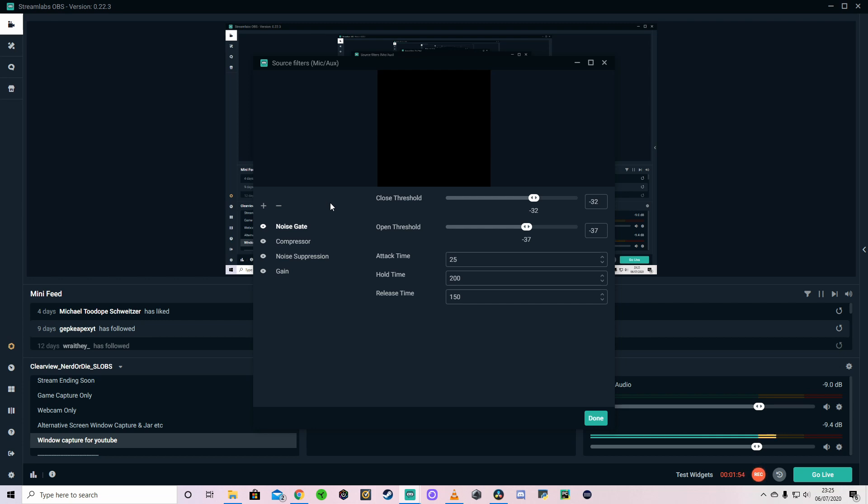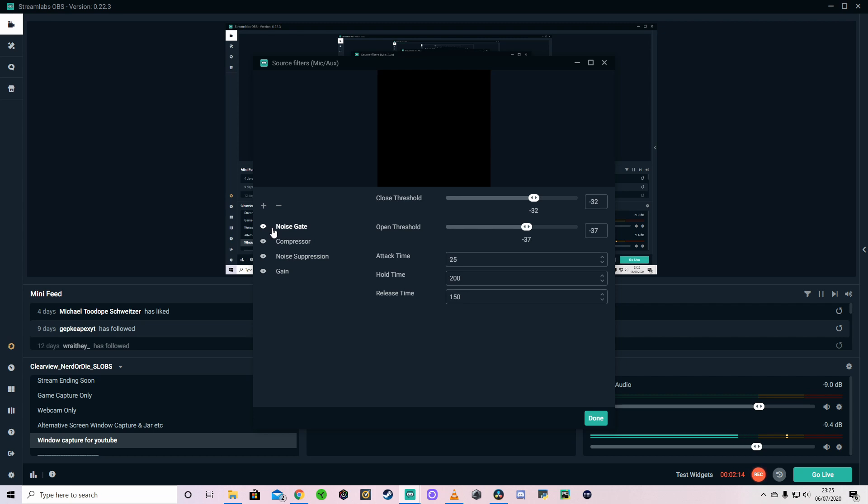And it will also increase the volume of everything below a certain threshold as well. So as long as it reaches a threshold, if the noise is quite low, it will help increase the volume a little bit. So it kind of keeps the lows and the highs closer together. The noise suppression is similar to this. The noise suppression gets rid of background noise, which will come on in a second.